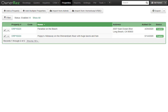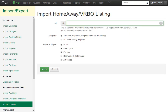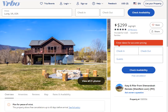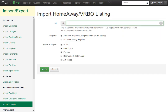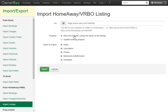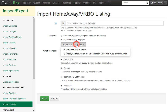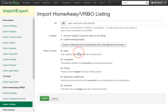Now that we have imported the property from Airbnb, let's import the data from VRBO for that same property. We'll go to Import from HomeAway/VRBO, go over to the VRBO listing site, copy the URL of your listing, and go back to OwnerRes and paste that URL. Since we already imported the property with Airbnb, we don't want to create a new property — we would like to update an existing property. Let's go ahead and select the property we just imported, and underneath we'll want to check everything we would like to merge with all the content we already imported.